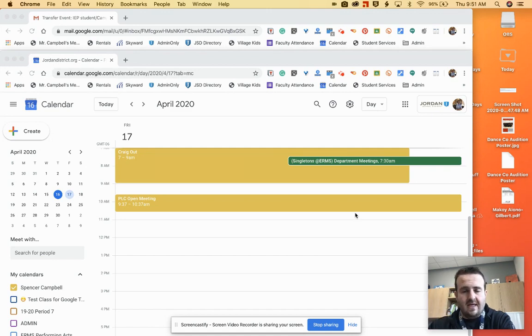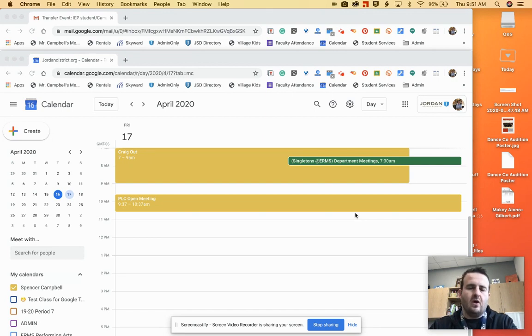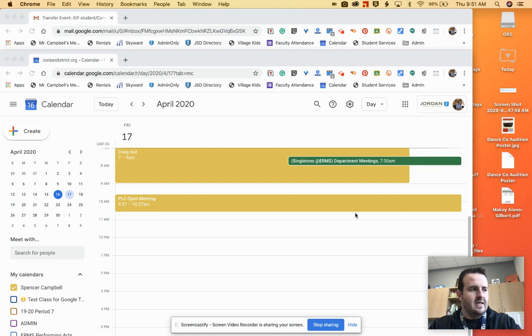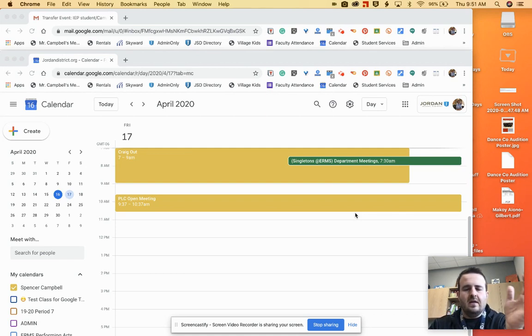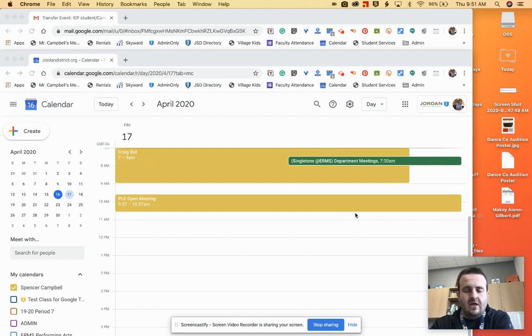The problem comes in is when the person that created the event is the owner of the Google Meet. They're the only ones that can allow an outside guest or an outside attendee into the meeting. The problem is that person is most likely an aide and will not actually be running the IEP.